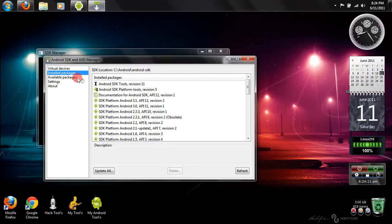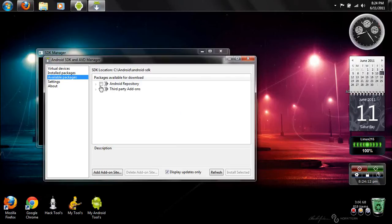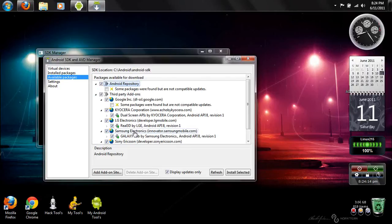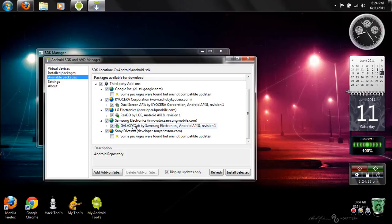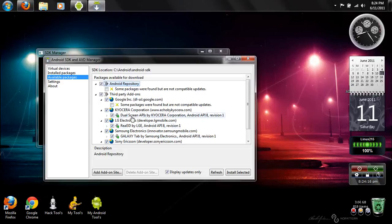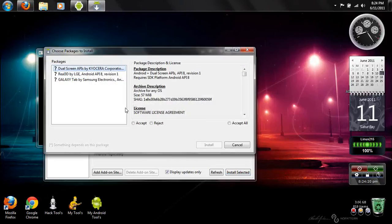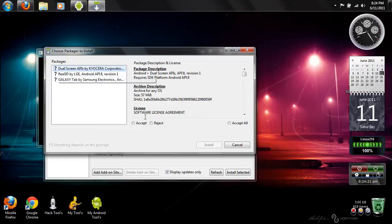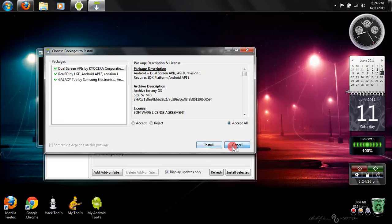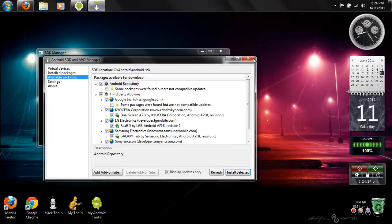I've already pretty much downloaded all the necessary ones I've needed so go ahead and click Install Selected. After that, this box will pop up and you'll see Accept All. Go ahead and Accept All and click Install. And after that, you're pretty much done with SDK and you're ready to go and do what you need to do.